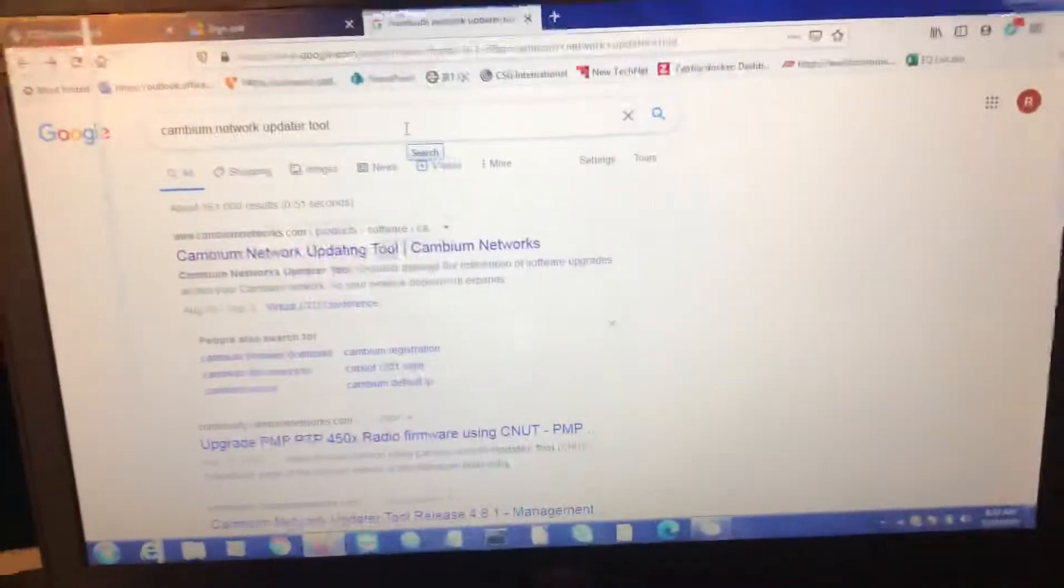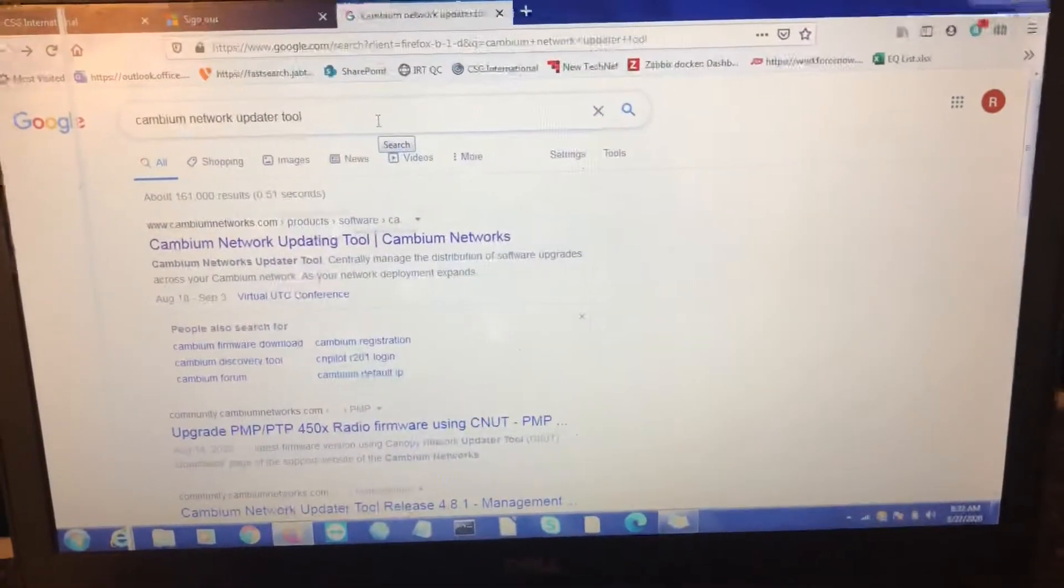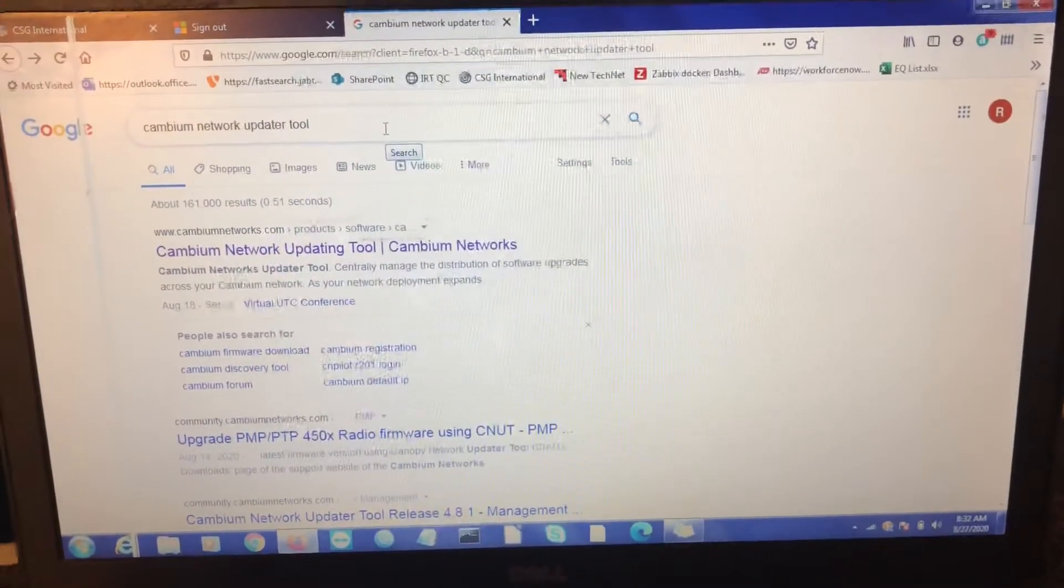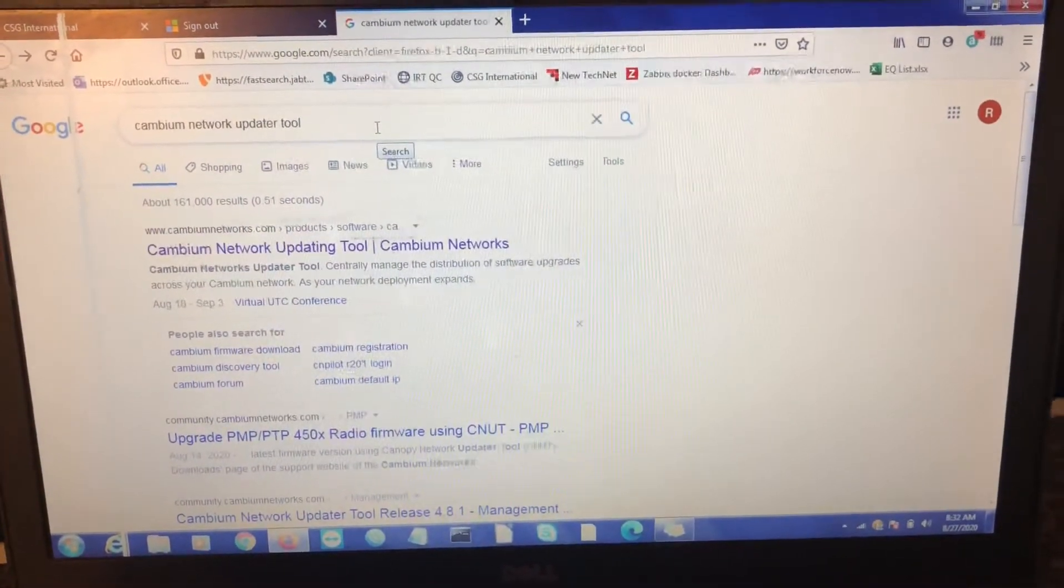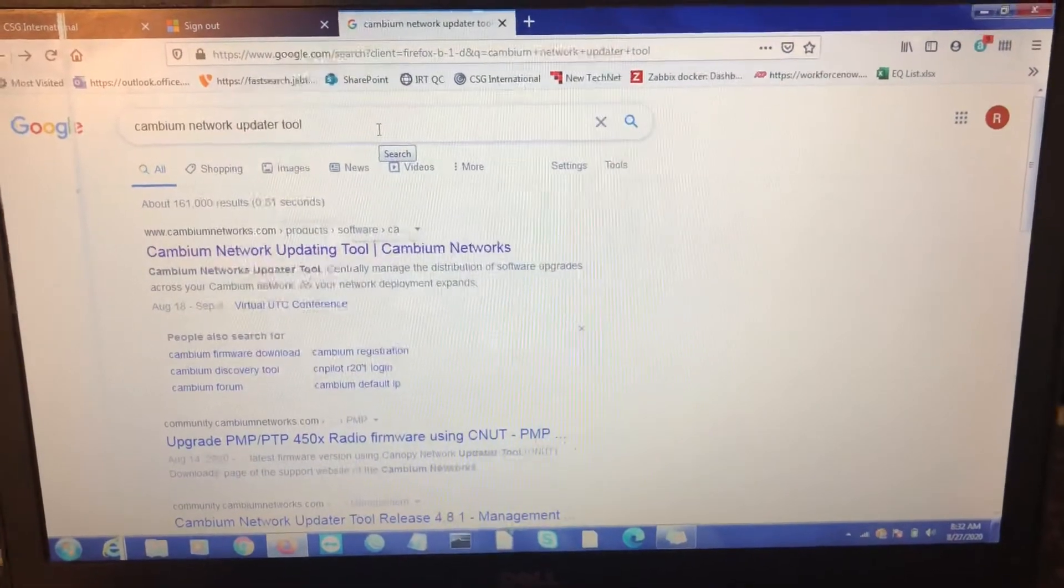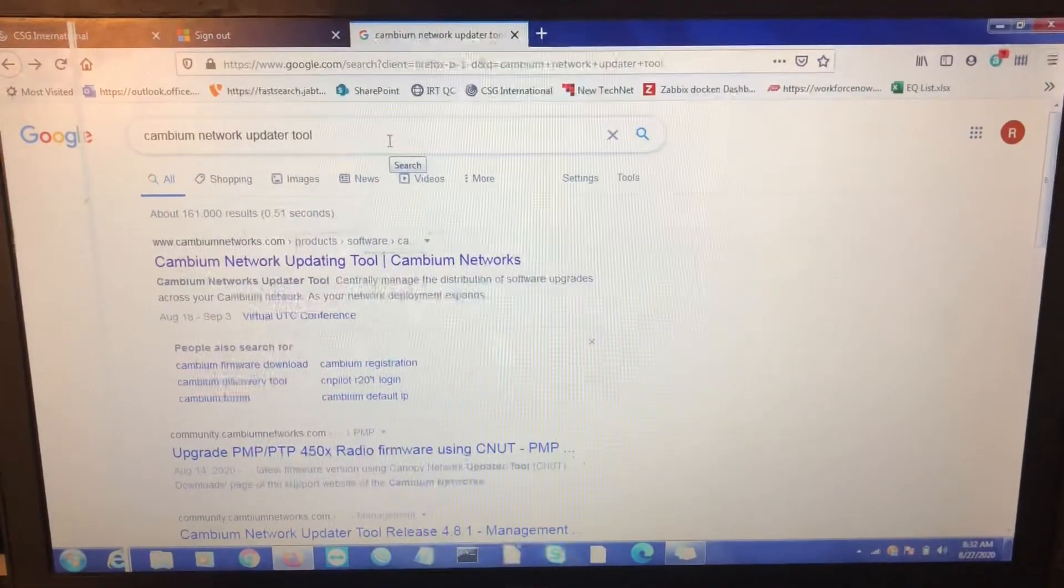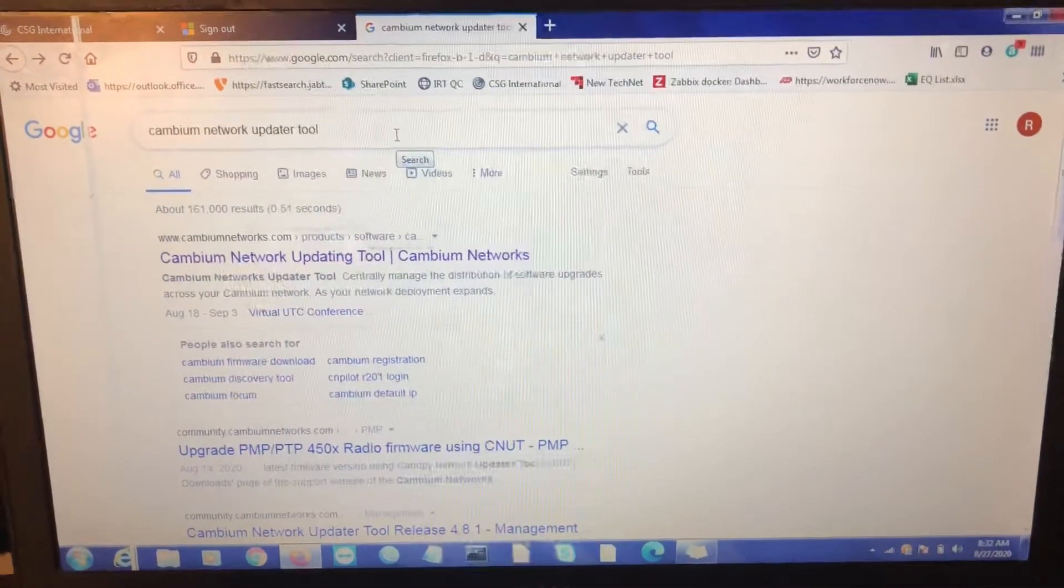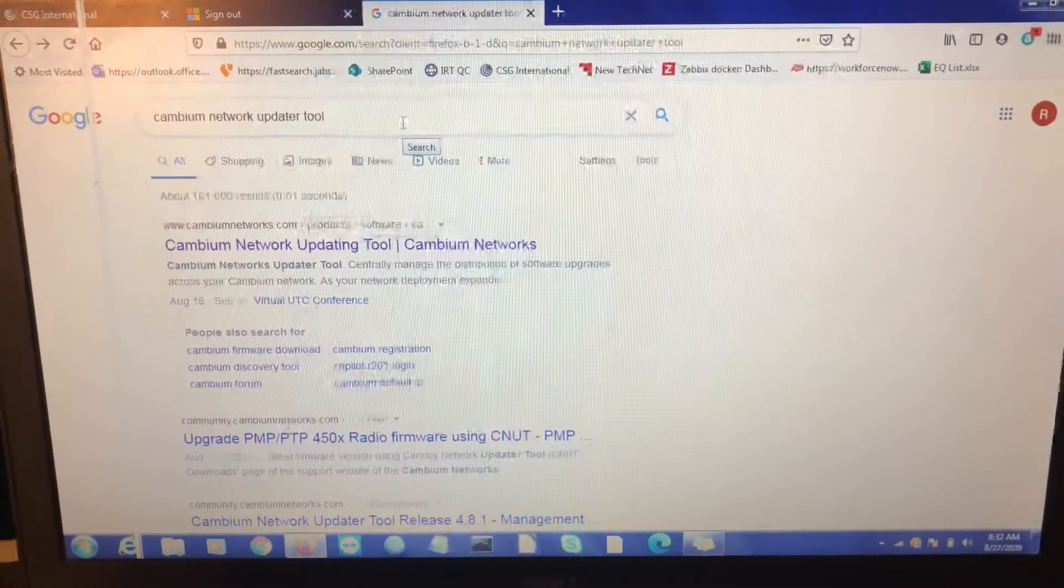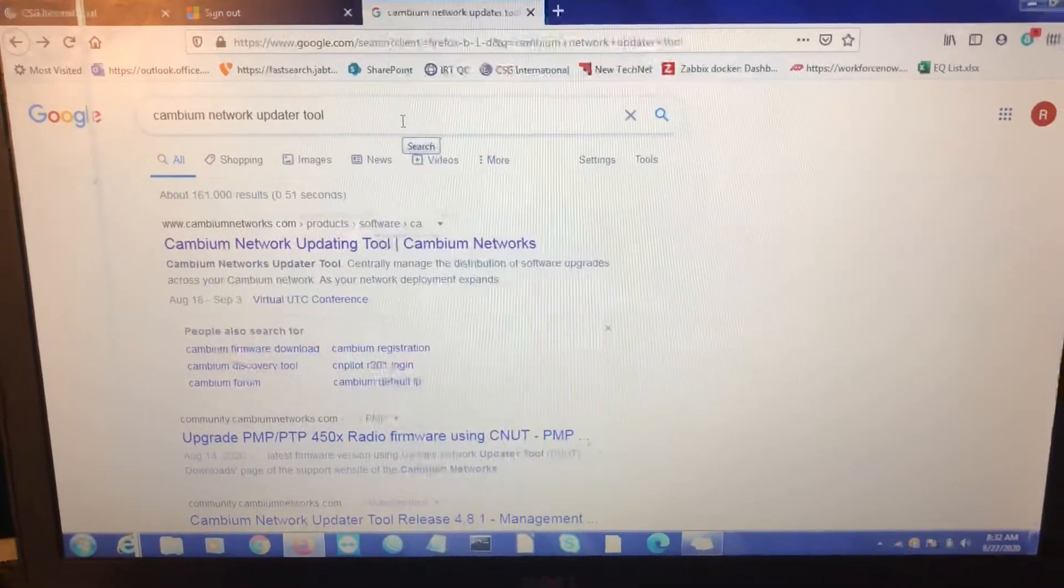All right guys, we're showing you how to use the Cambium network updating tool. First thing you need to do is make sure you have it on the hard drive on your computer.